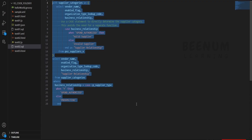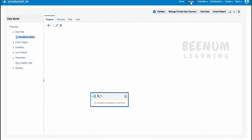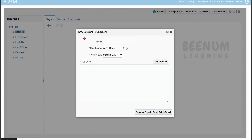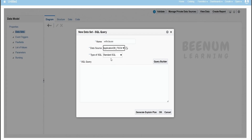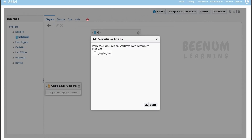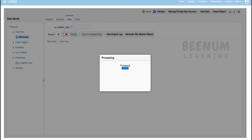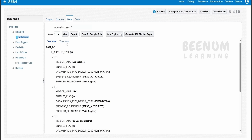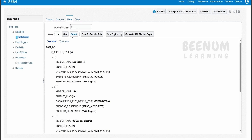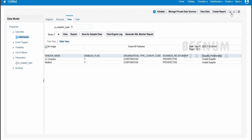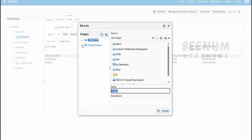Now let me create a data model and demonstrate the same use case using the WITH clause. I will go back to my catalog and create a data model. To create the data model we select SQL query, name this 'with_clause', select FSCM, choose standard SQL, and paste the query, then click OK. This time it is prompting to create the parameter automatically because we are using a SQL query instead of a procedure. Just provide the value for P_supplier_type and click view — you will get the data for all spend authorized suppliers. If I give N and click view, we get the details of all suppliers whose business relationship is prospective. For the SQL query, table view mode is also available. Let us quickly save this data model.